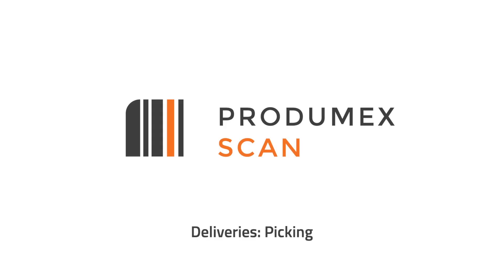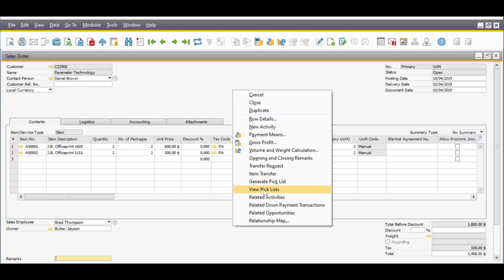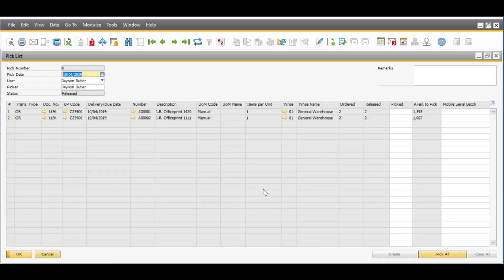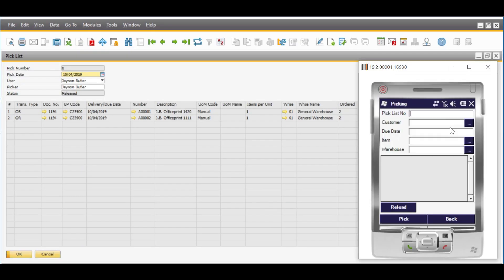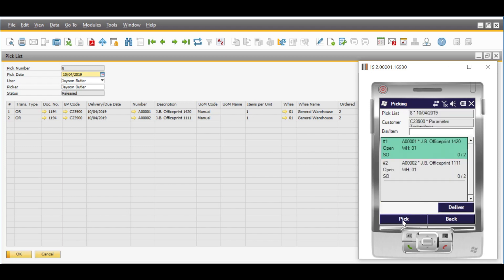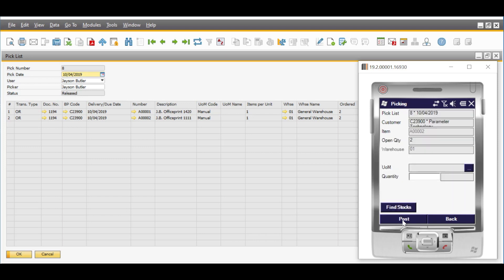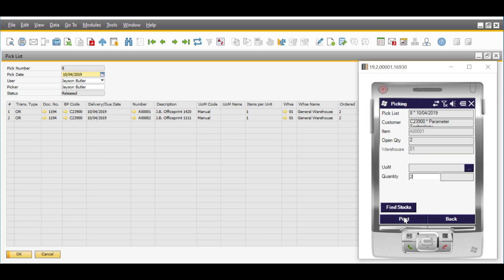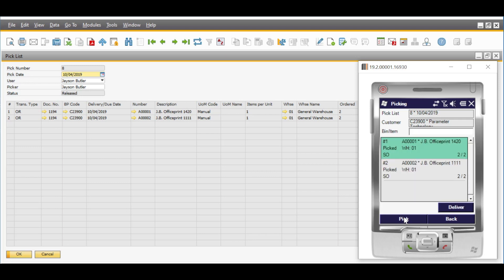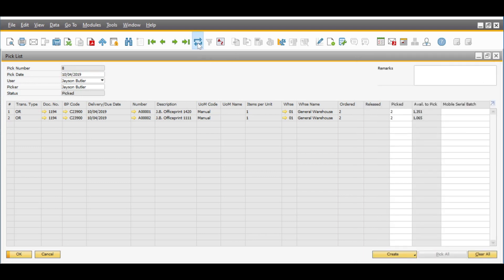Progumex Scan also supports SAP Business One picking functionality. After a pick list is created, it can be picked on the shop floor with the picking function, reducing the effort and time for picking while increasing labor productivity. In addition to picking, it's also possible to deliver goods from here.